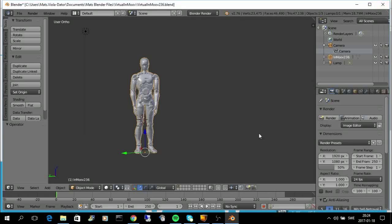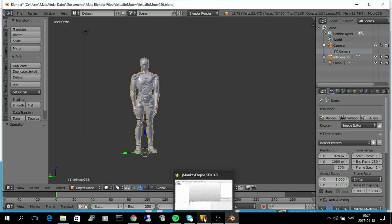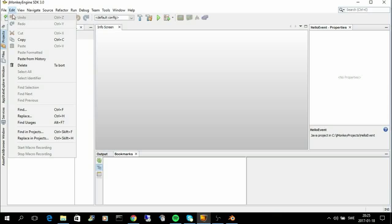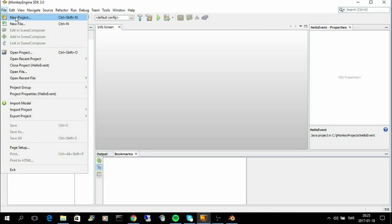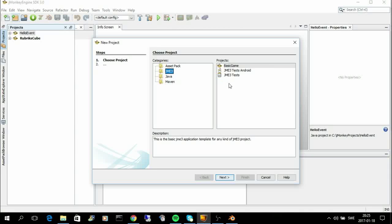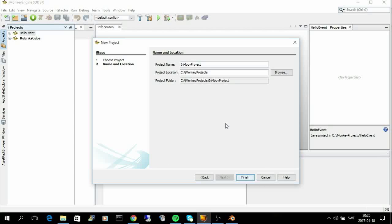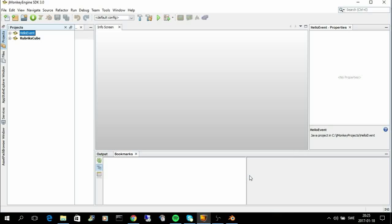And the next step is to take it into a game engine called JMonkey Engine. So, I need to do a new project. And I pick a basic game. It's just to get all the structures here. So, I will call this InMove project. And it will create the structures that I need.